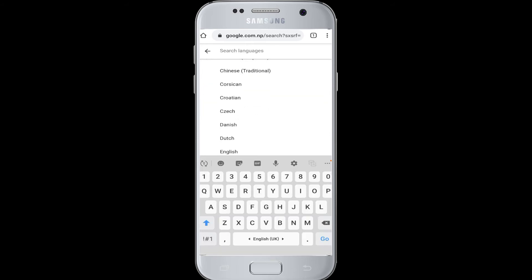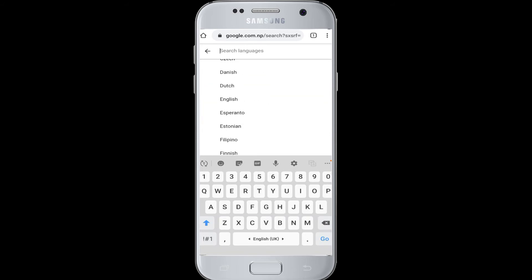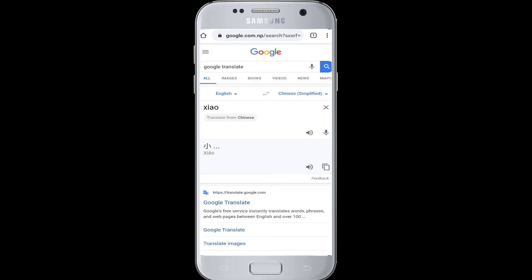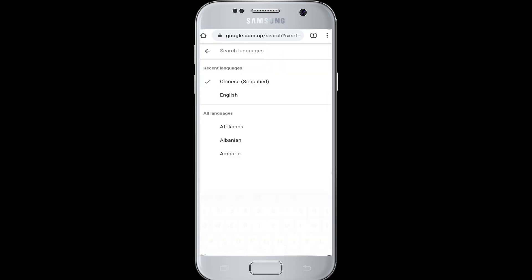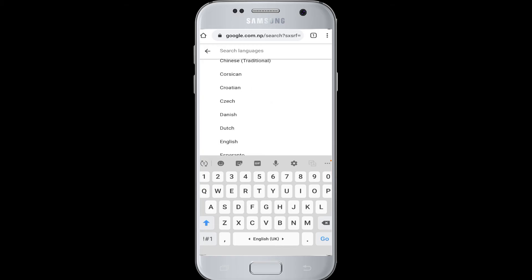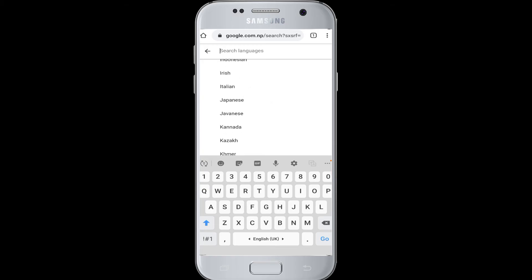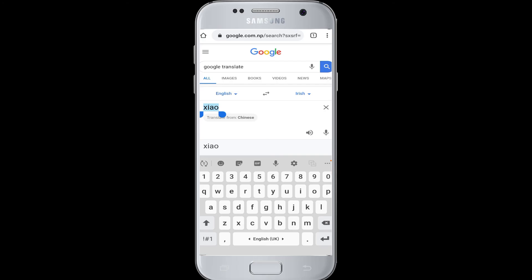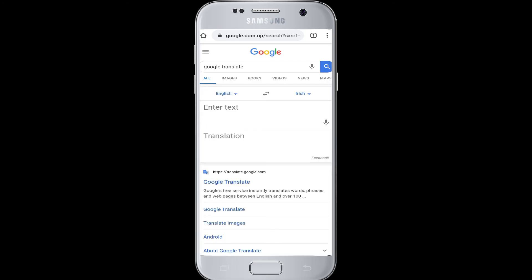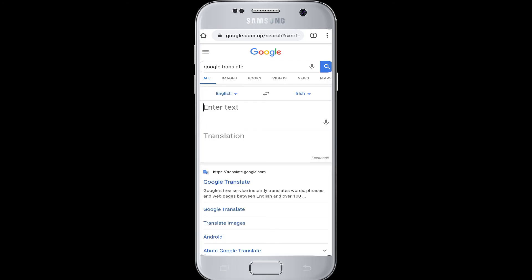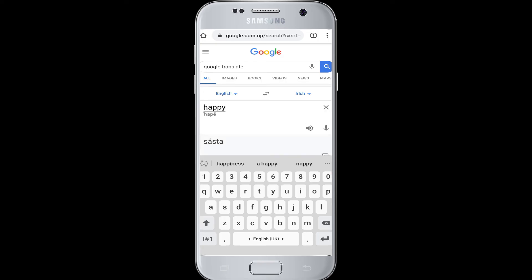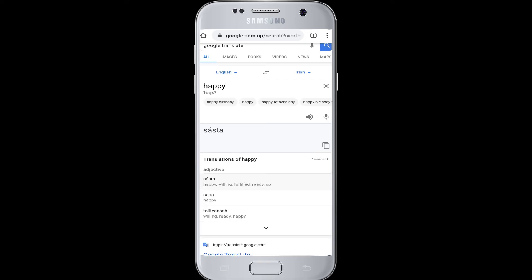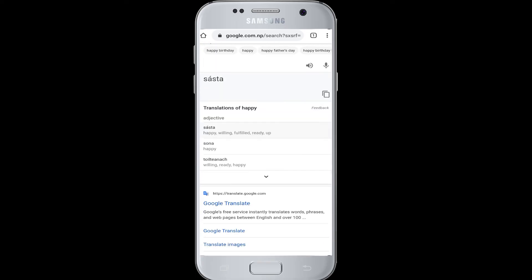You can also do it the other way. You can enter an English word over here. For that you have to change your entry text to English, and next you have to change it into the language that you want to translate it into. So let's say now in this box you have to enter the English word that you want to translate into the Irish language. For example, enter the word 'happy.' When translated into Irish, it's called sasta.